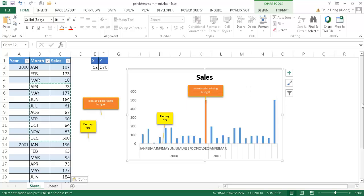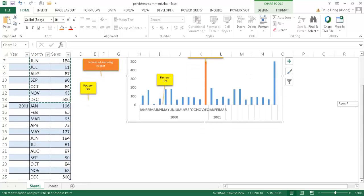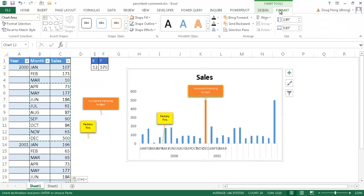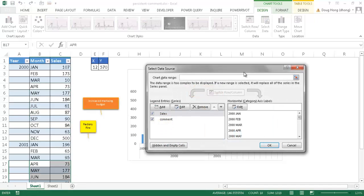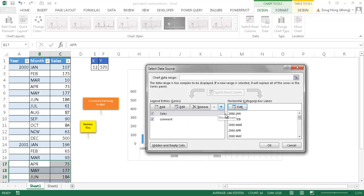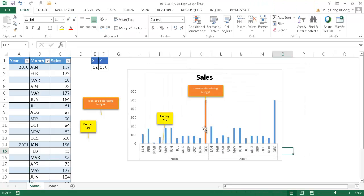It looks like it didn't pick up the other columns down to row 25. I'll go to Design and select data, select this series — it should go to row 25. Click OK, and now we have a better view of the data.